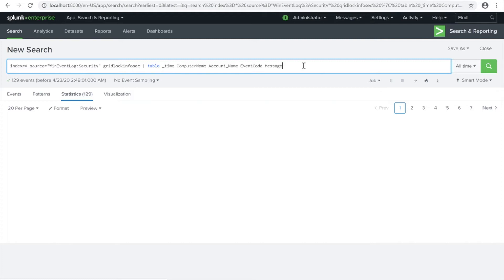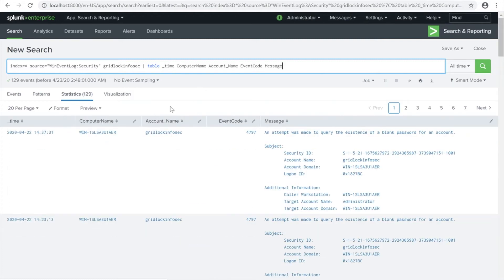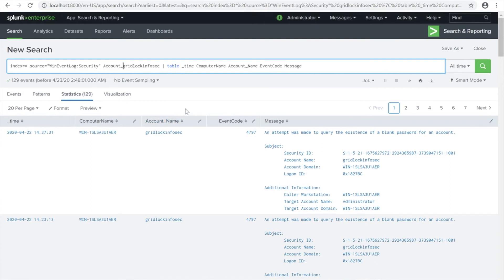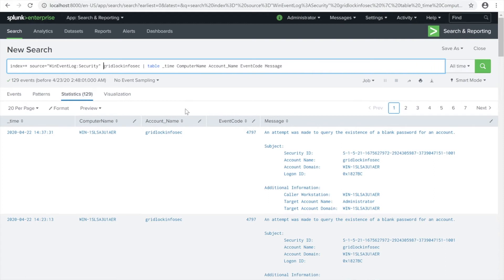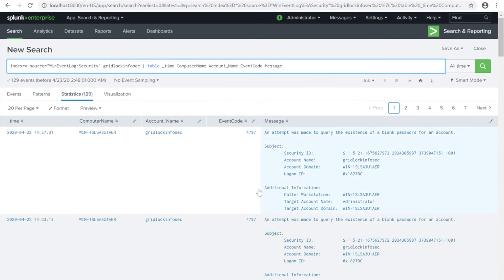From this we're going to be producing a dashboard where we can use this as a searching tool. Let me present this to you. We already tabled our search here. As you can see, index was used and then the security event log. Then I used Gridlock Information Security which is my ID. You can also specify account name equals Gridlock Information Security, but since it's unique I just used that.